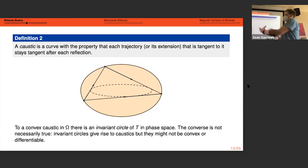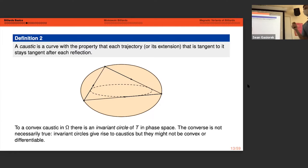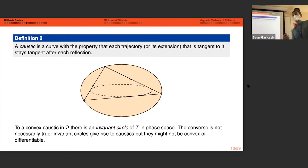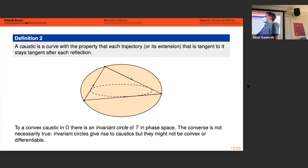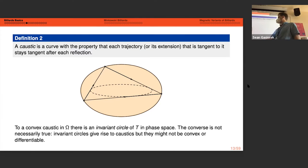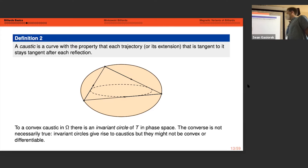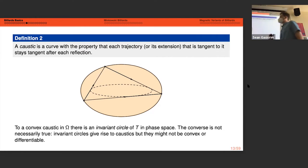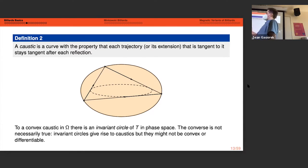More generally, a caustic is a curve such that after each reflection the billiard trajectory remains tangent to that curve — at a different point, but always tangent after each reflection. Understanding the properties of caustics is very useful for understanding billiard trajectories. For every convex caustic there is a corresponding invariant circle in phase space, though the converse is not necessarily true — an invariant circle in phase space may not correspond to a convex caustic, and caustics for an arbitrary billiard table may not be smooth or convex.